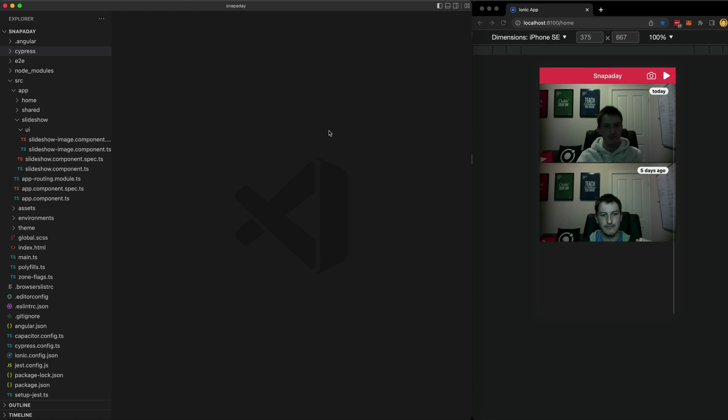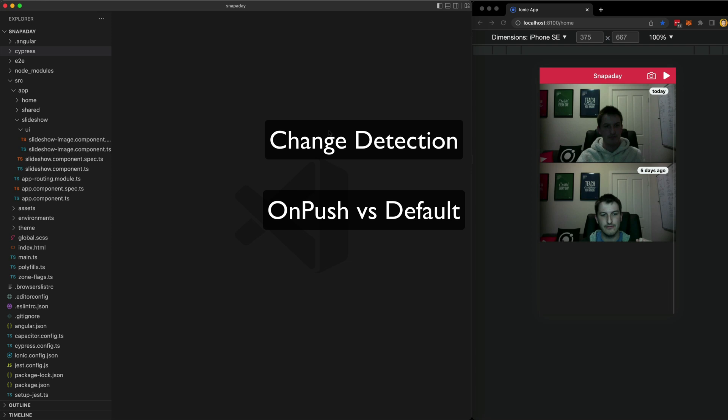A couple of super quick definitions first. What is change detection and what is on push change detection specifically?